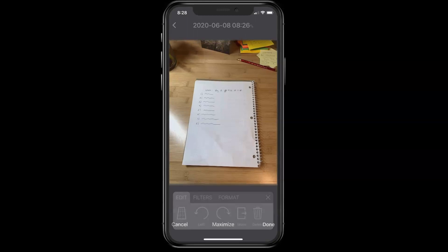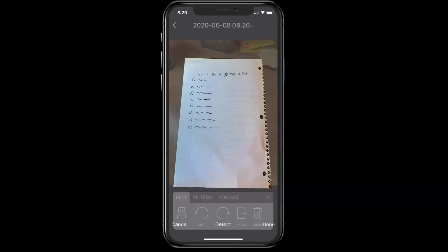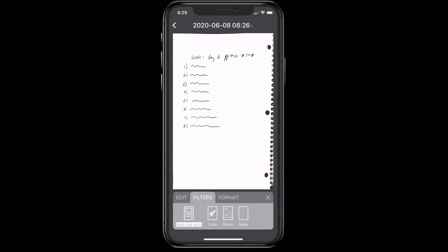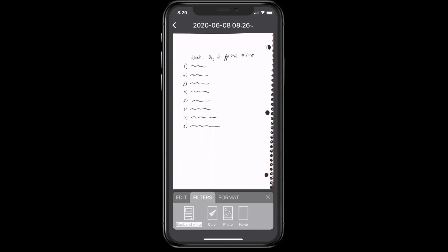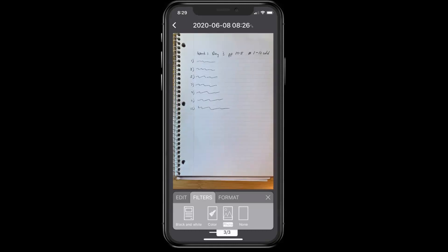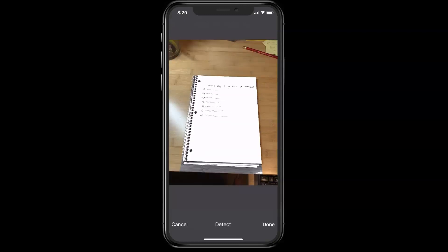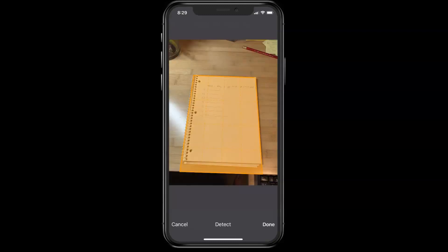I'm going to recrop it first, and it automatically picked out my paper pretty well, so I don't need to do anything there. Tap done, and now I'm going to look at the filters, and see if it looks better in black and white, or as a photo. I think that one looks okay in black and white. I'm going to swipe to the next page, and do the process one more time.